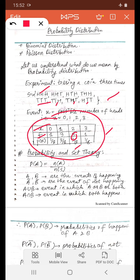A small topic: probability and set theory. We give you an idea about probability and set theory — it's not the complete thing; you can study in detail if you want. The basic formula involves events A and B, denoted by capital letters. A and B are the events of happening of A and B. A-bar and B-bar are the events of not happening of A and B respectively. A union B is the event in which A or B or both happen. A intersection B is the event in which both A and B happen simultaneously.